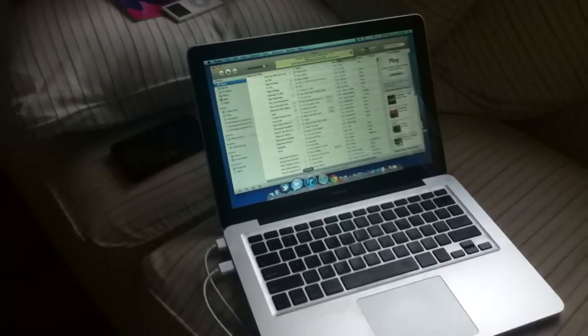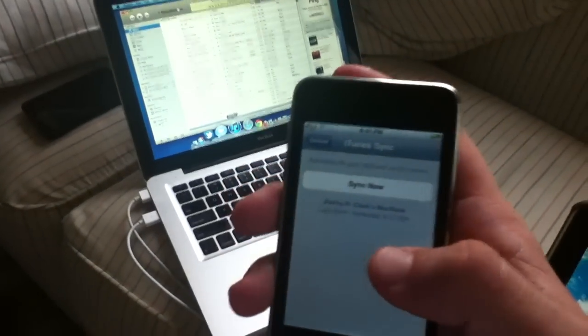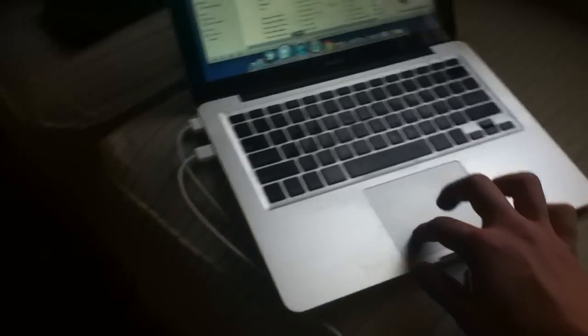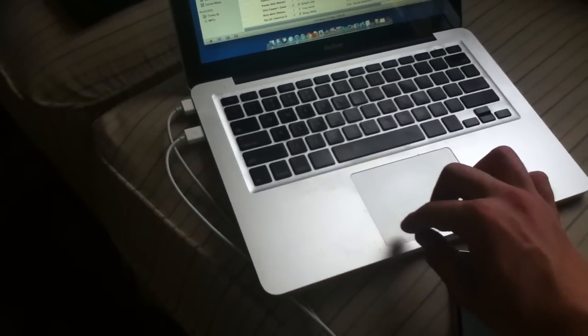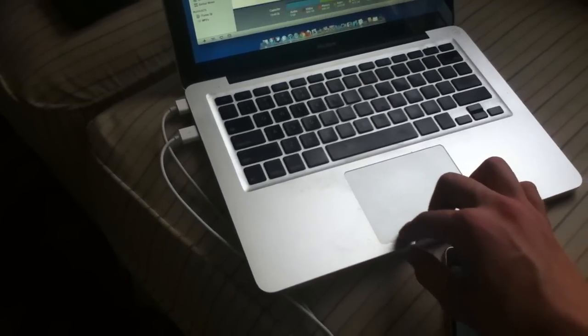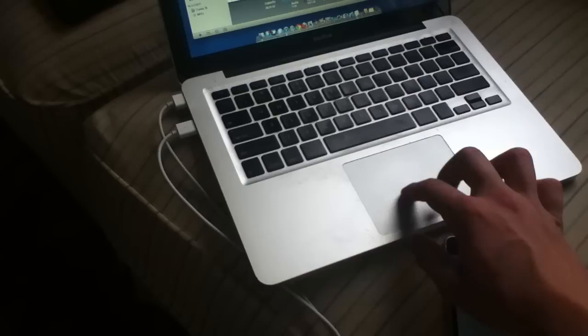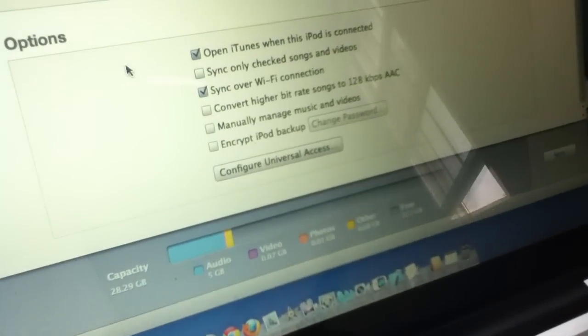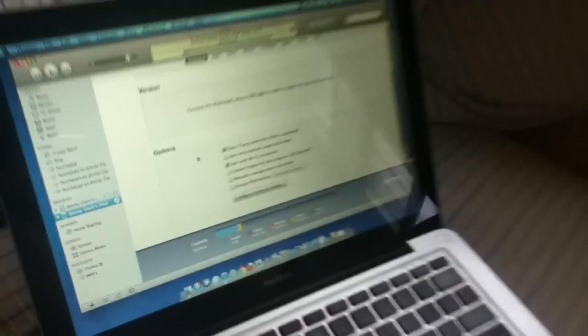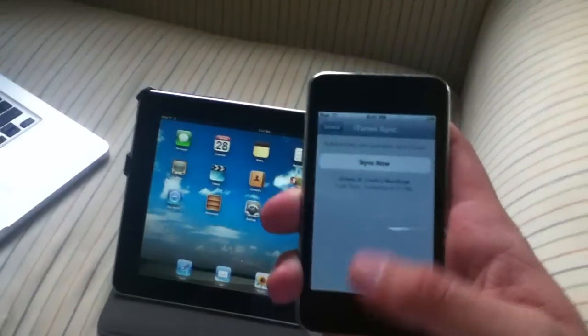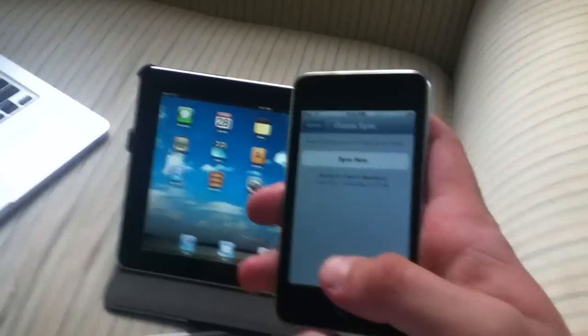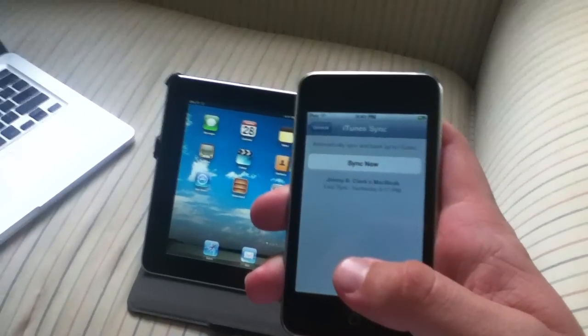Before you actually can do this, you have to hook up your computer to your iTunes and click sync over Wi-Fi. As you can see here I'll go into my iPad and as you can see it says sync over Wi-Fi connections clicked. Now once you hook up your device using your USB for the first time you have to click sync over Wi-Fi.